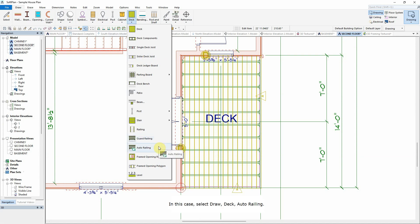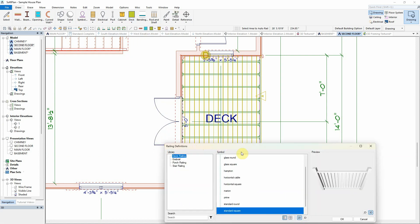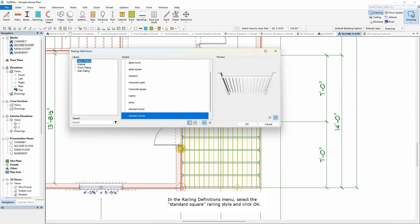In this case, select Draw, Deck, Auto Railing. In the Railing Definitions menu, select the Standard Square railing style and click OK.